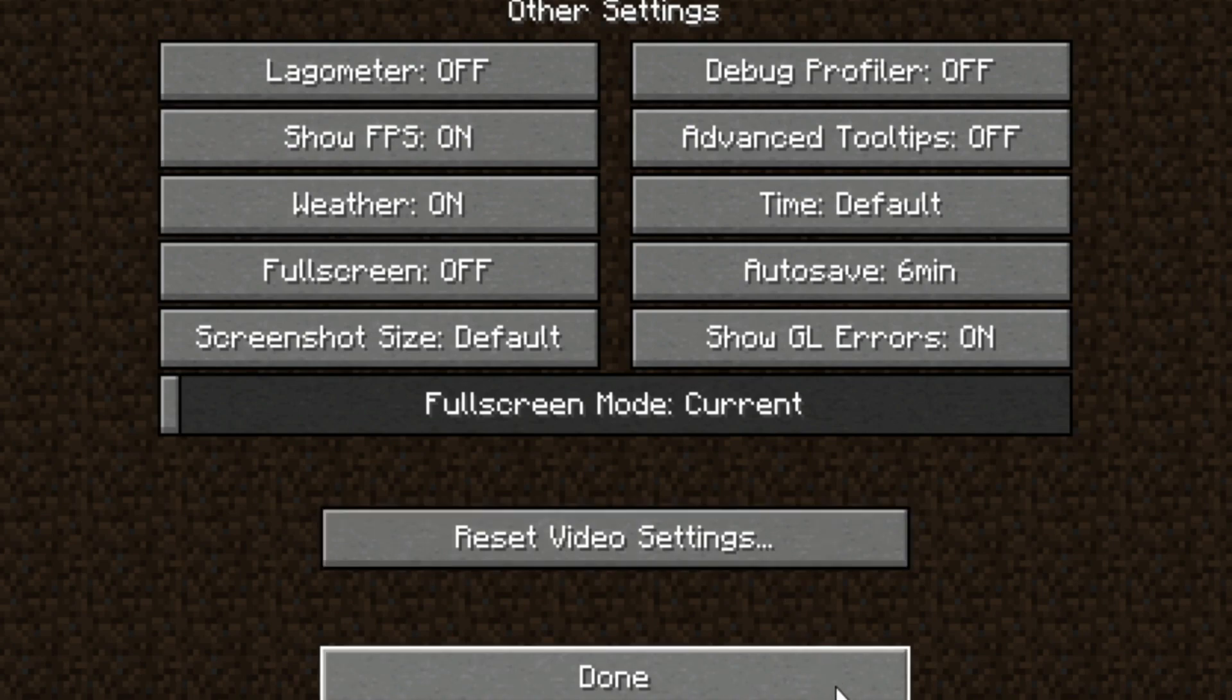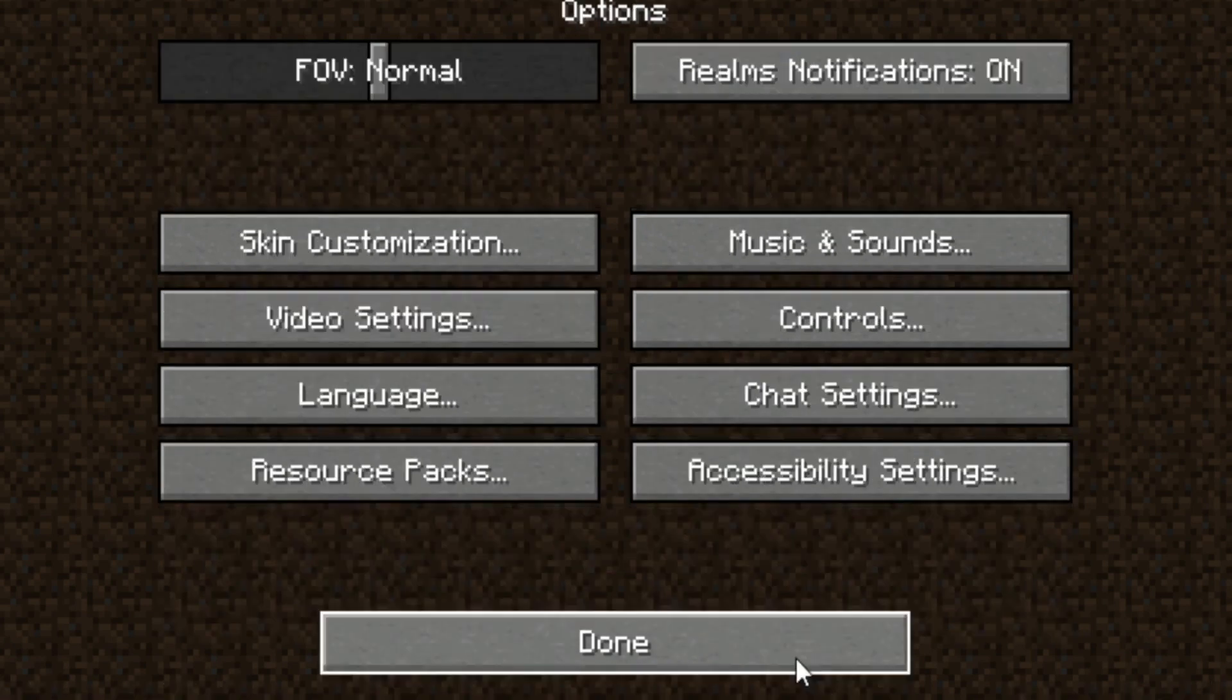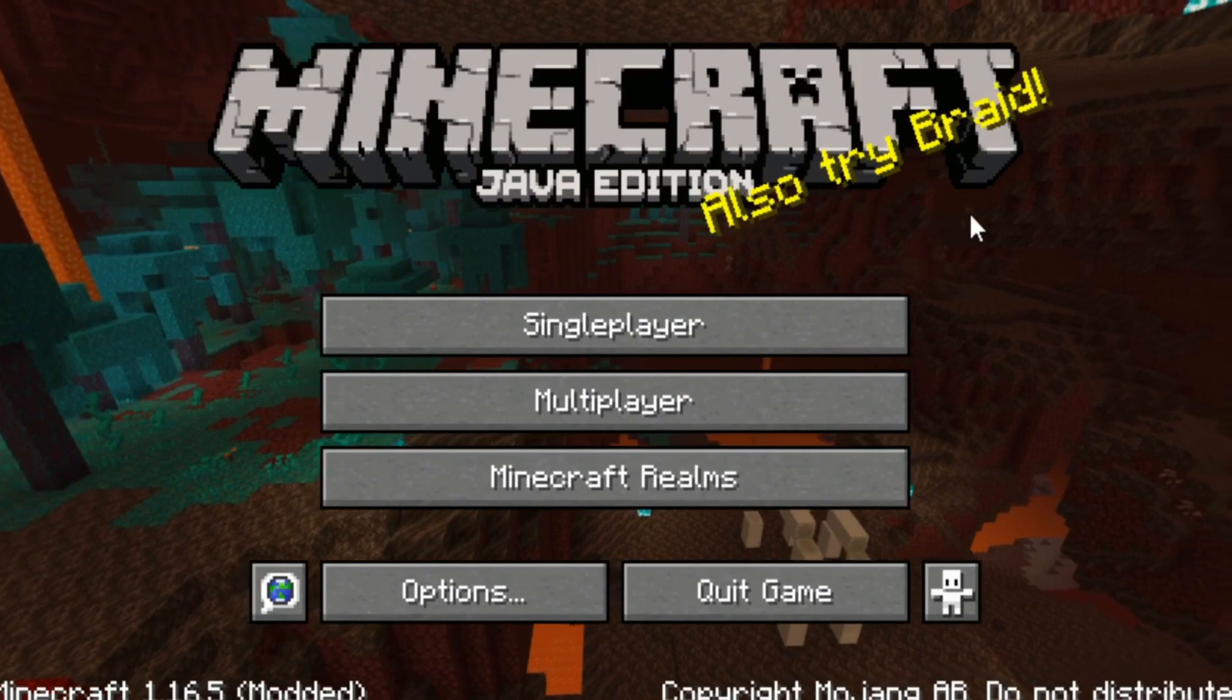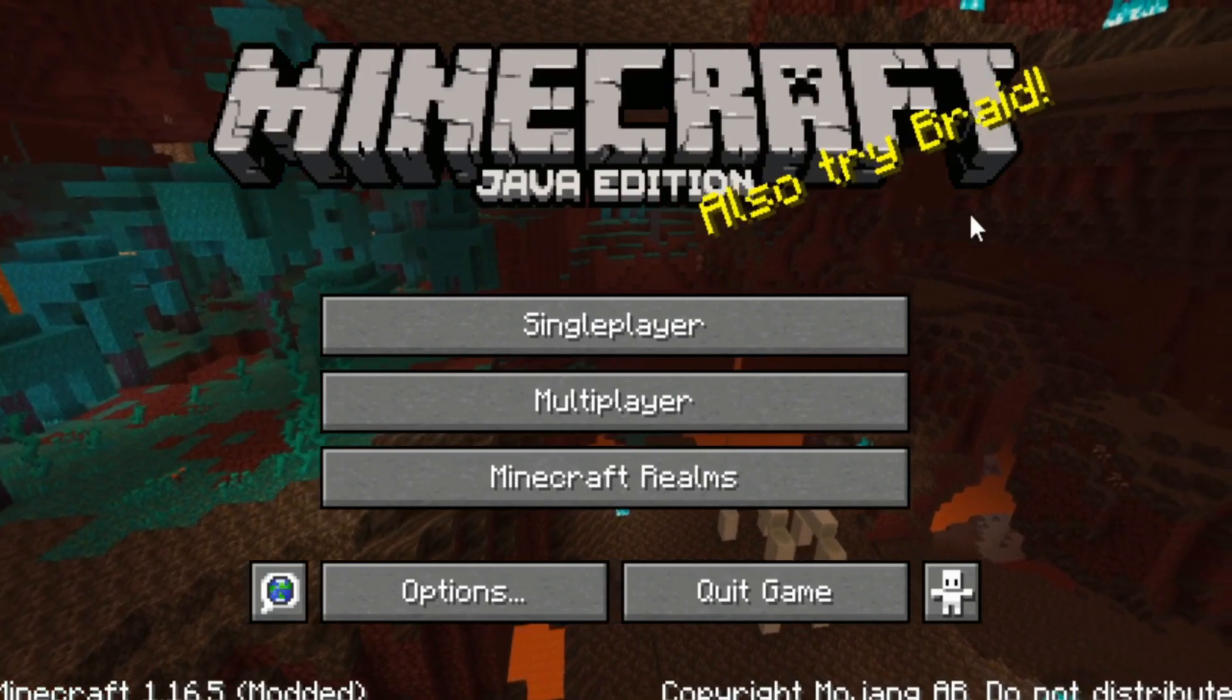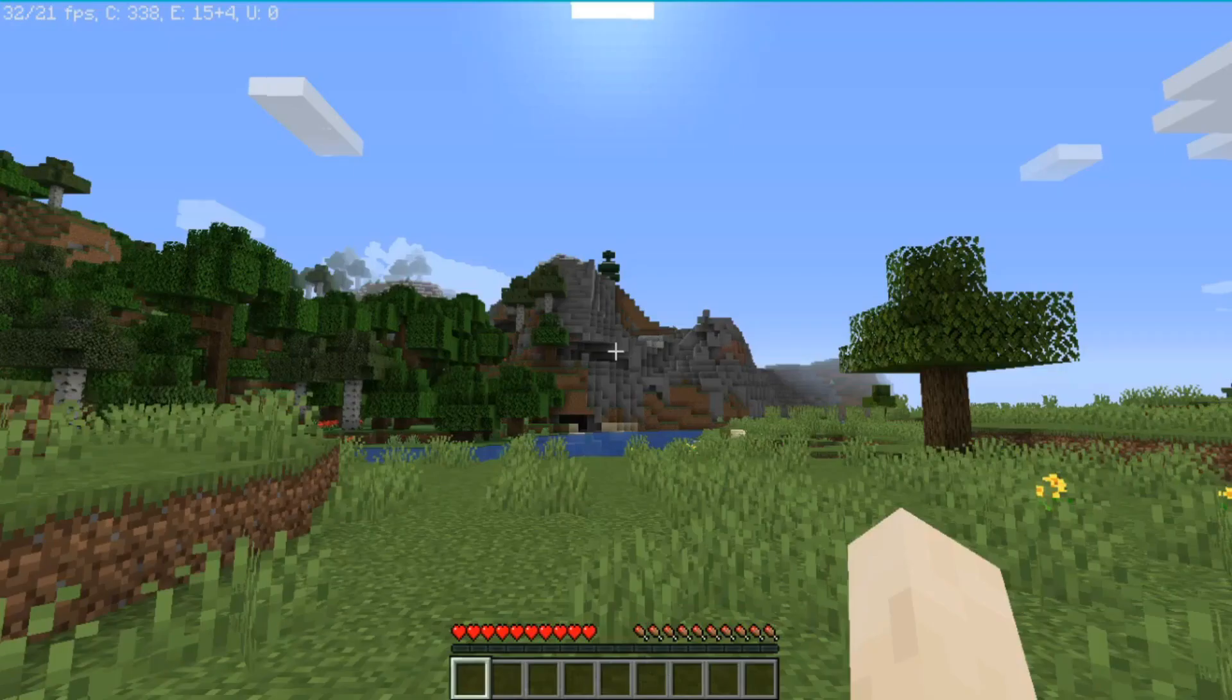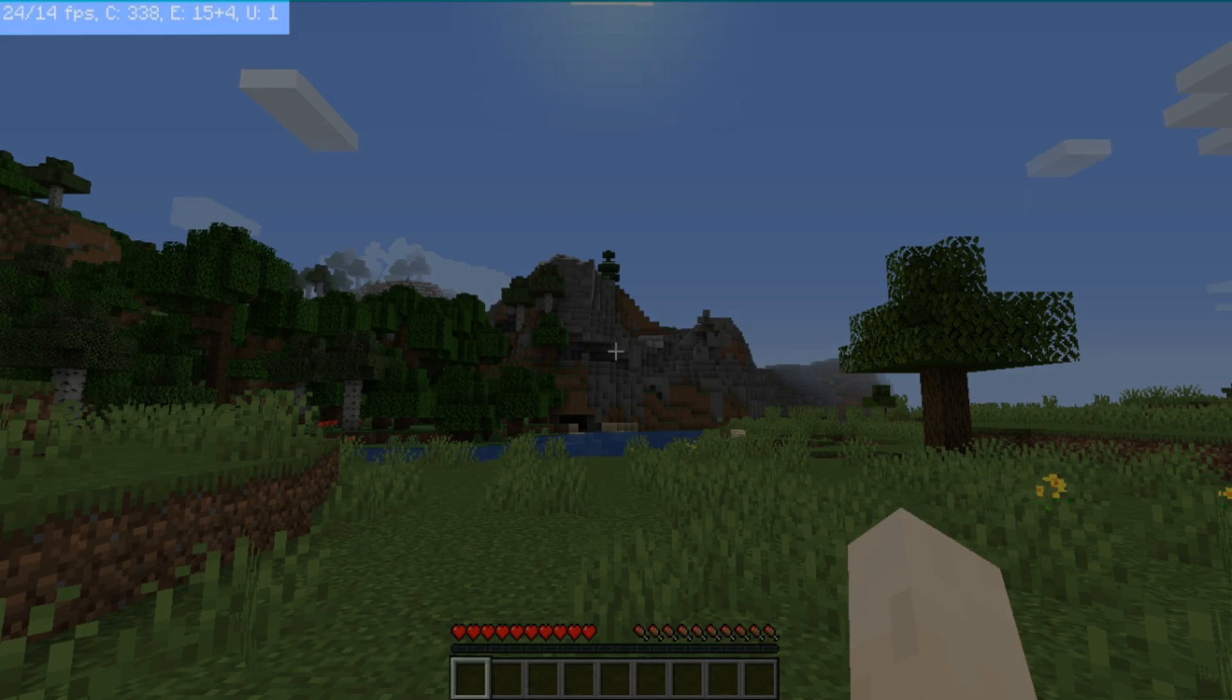Click done, done, and done. Now let's test it in a single player world. So now I can see the FPS counter in the top left corner.